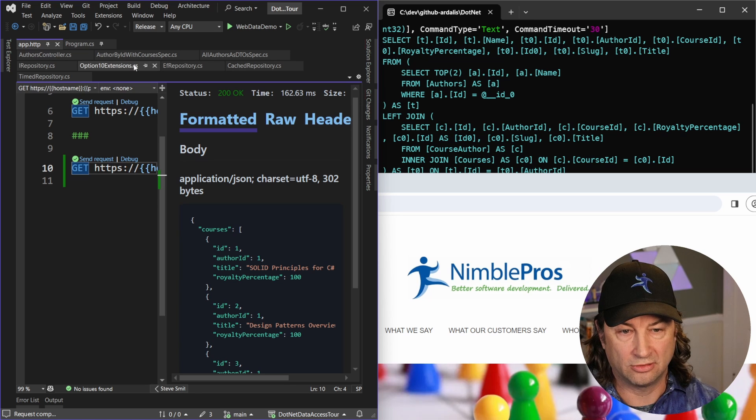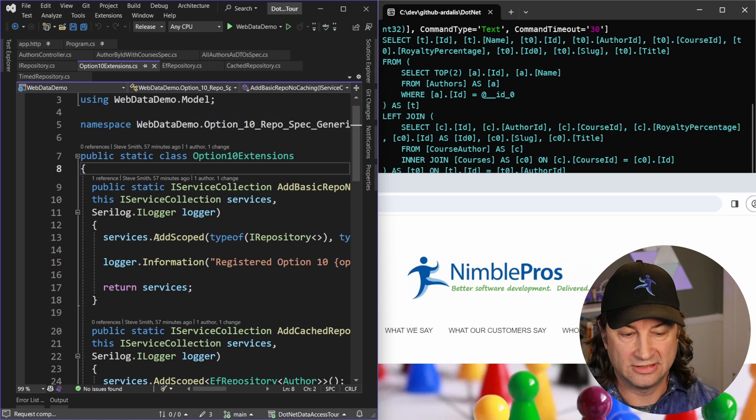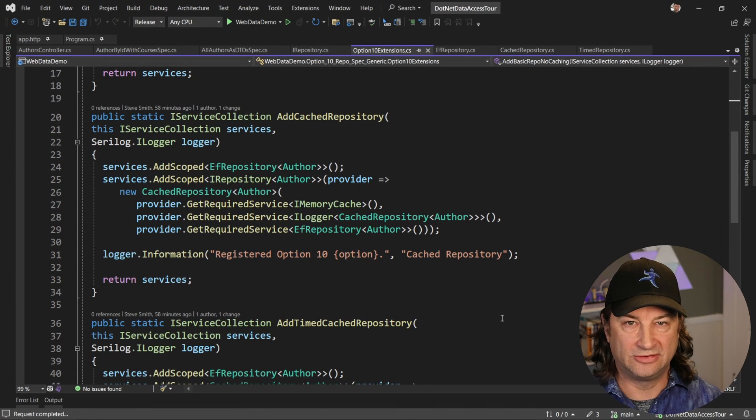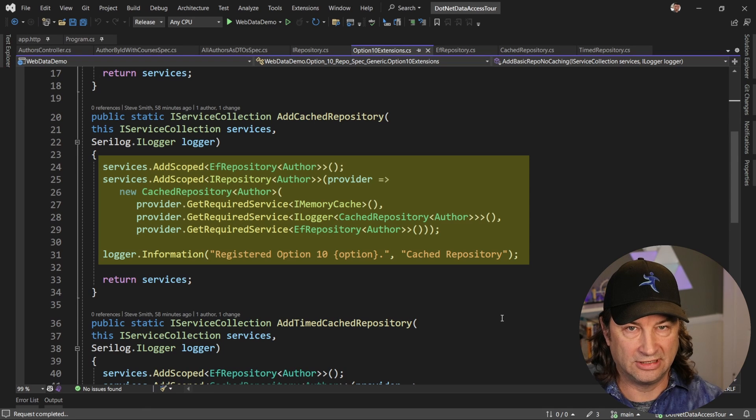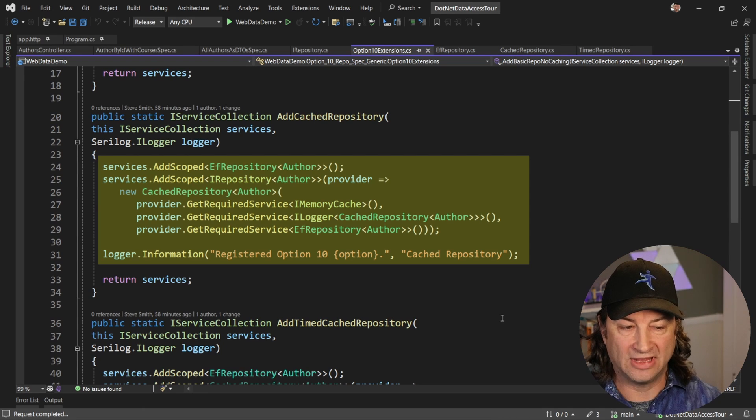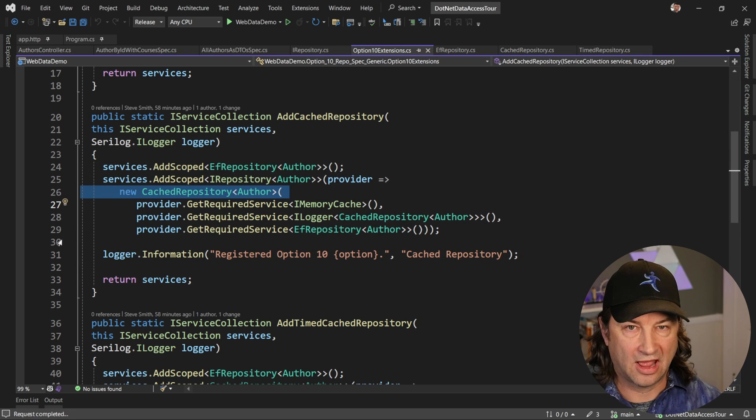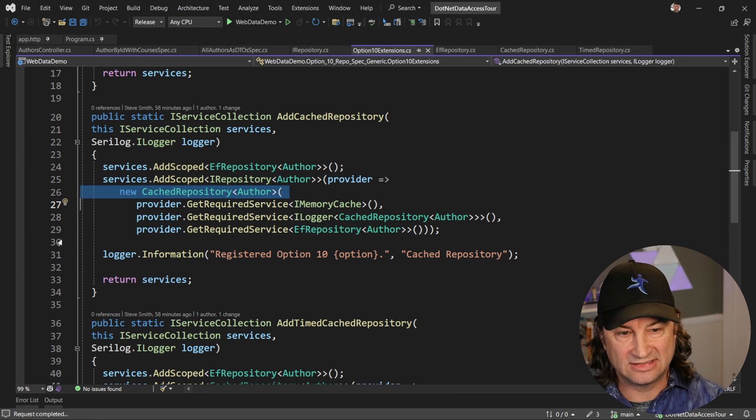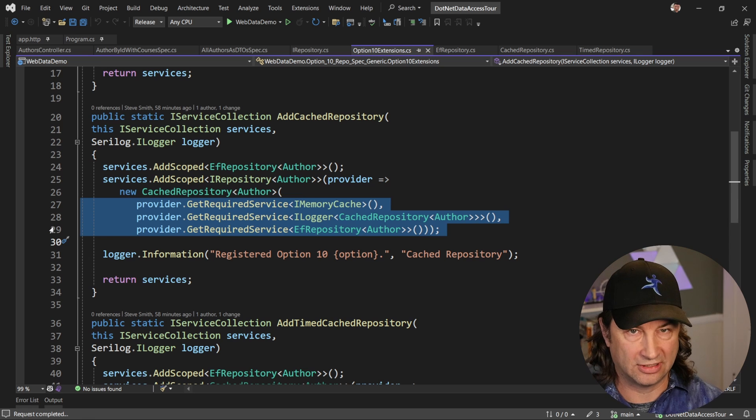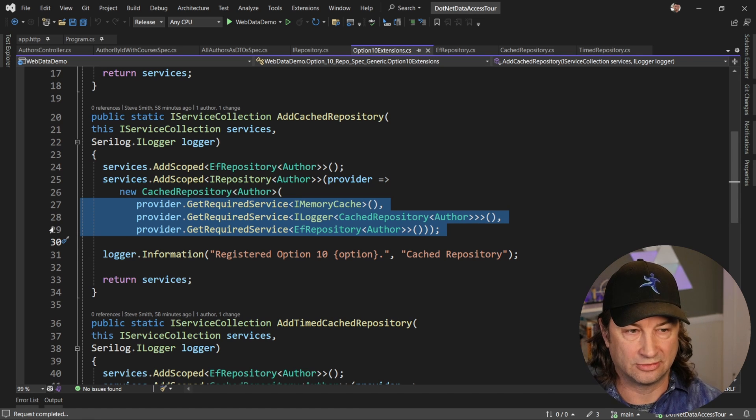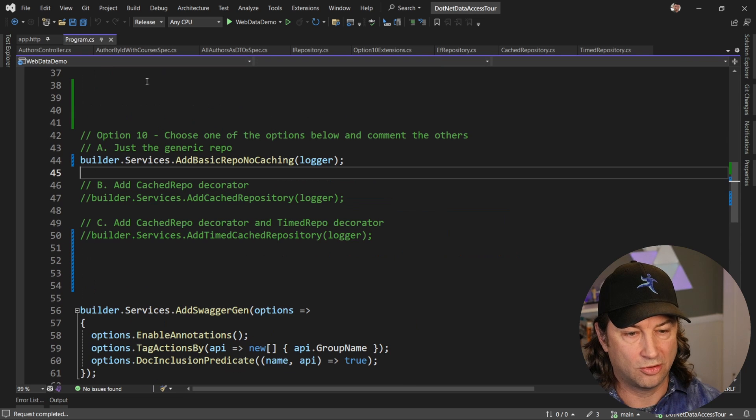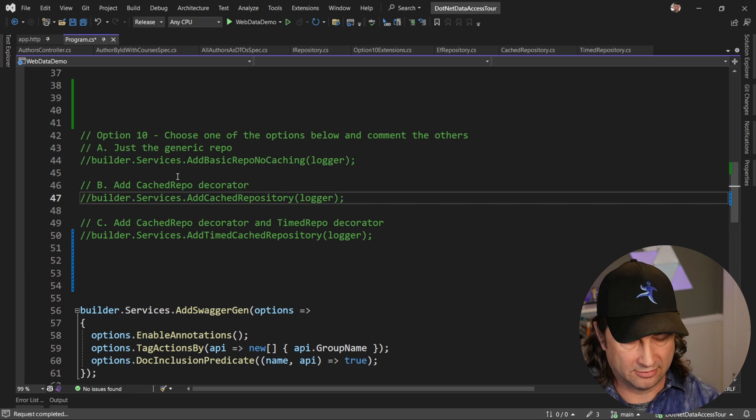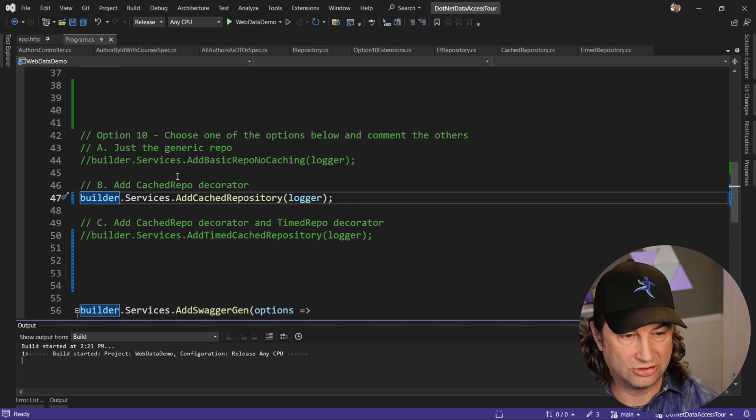All right. So now we're going to go and add some caching. So if we go to these extension methods, you can see here that we have the ability to register the EF repository in our DI container and then map the IRepository so that it uses a cache repository of author. So that right here is showing how I'm going to use that repo and then I'm going to populate its dependencies inside of here to say that it's going to use a memory cache. It's going to have some logging and it's going to use that EF repository of T that I previously registered. Now to set that up, I need to jump into program and just comment out this one and uncomment that one. And then we're going to run the application again.